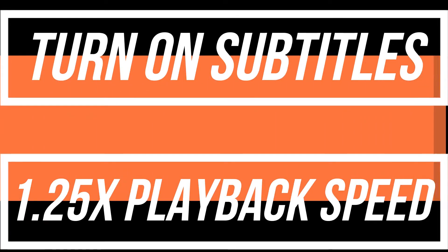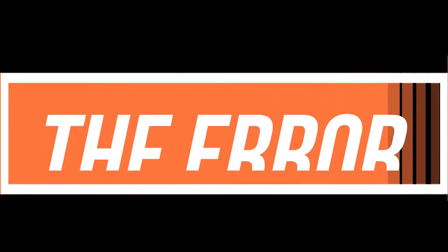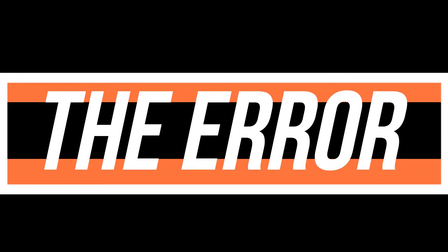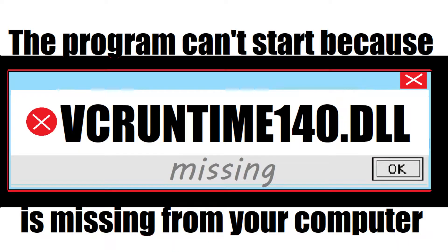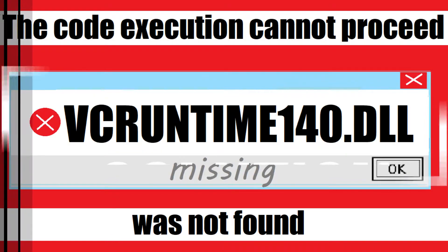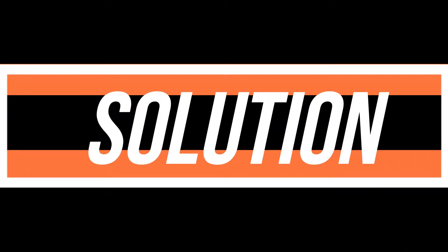If you're watching this video, your computer is running into an issue when trying to open a recently installed program. The error states that the program can't start because vcruntime140.dll is missing from your computer, or the code execution cannot proceed because vcruntime140.dll was not found. These are the exact same problem with the exact same solution.